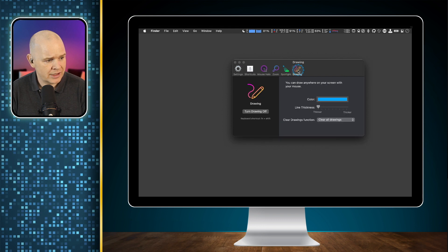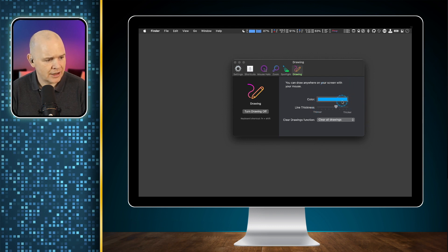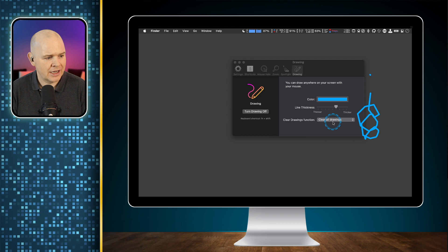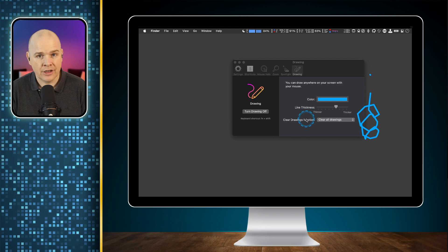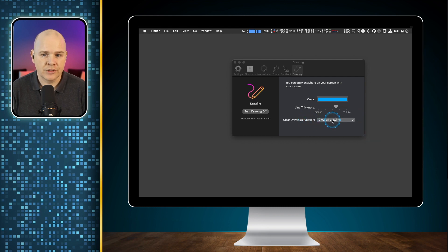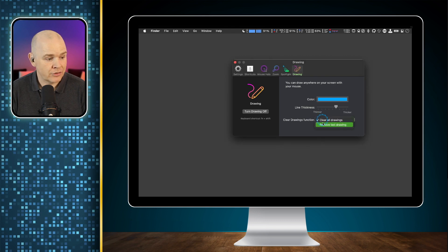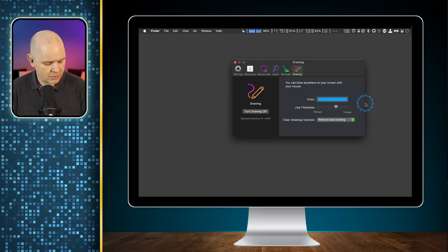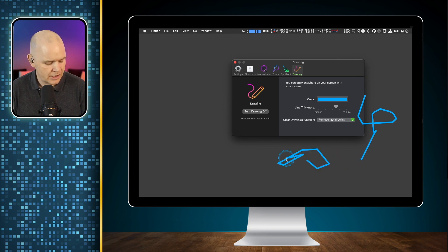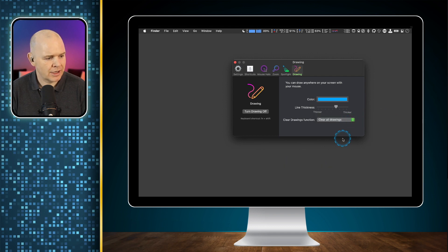Those are fairly simple and easy to set up, then the next one is the drawing tools. Here you can change the color of the pen and the line thickness — you can see I'm demonstrating a thicker line there. The clear function has a shortcut which I'll come to, and you can set it to either clear all of the drawings or just the last one. So if you do multiple drawings you can clear them one by one instead of all at once. Let's put that back to clear all drawings.